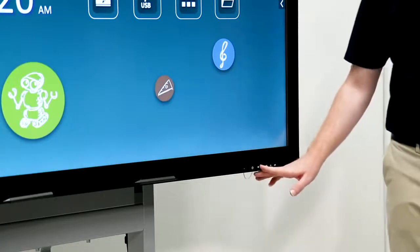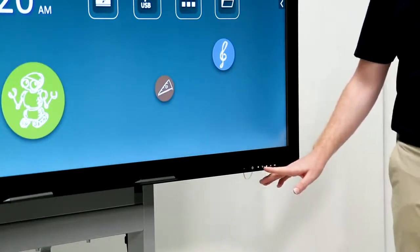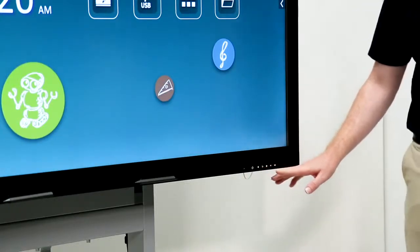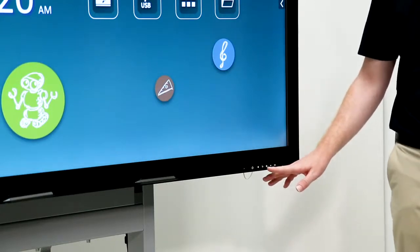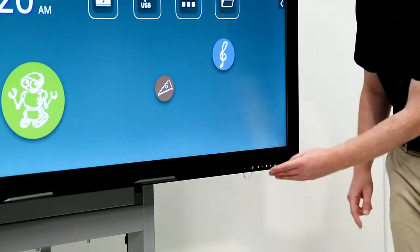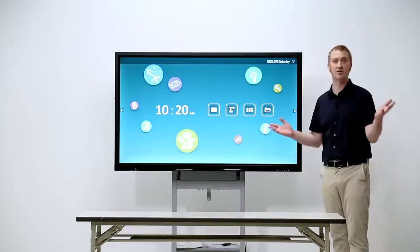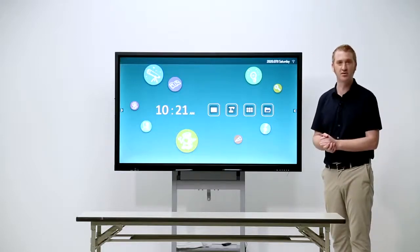The home button, return button, settings, and to our right, we've got volume buttons. Pretty self-explanatory.